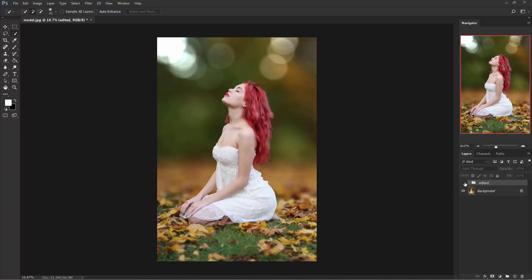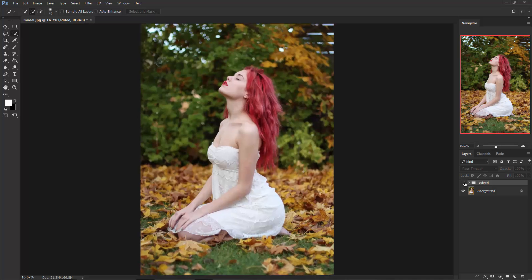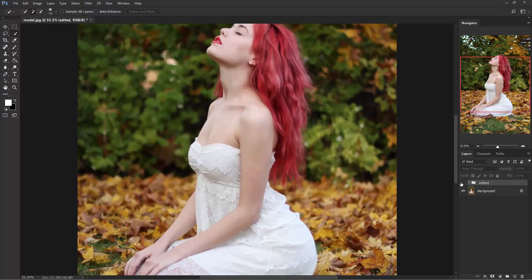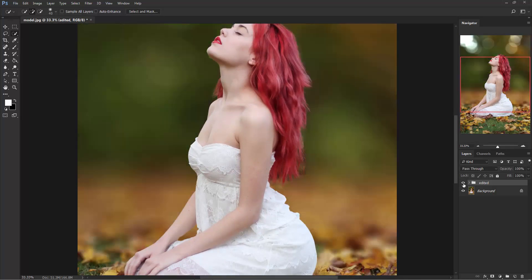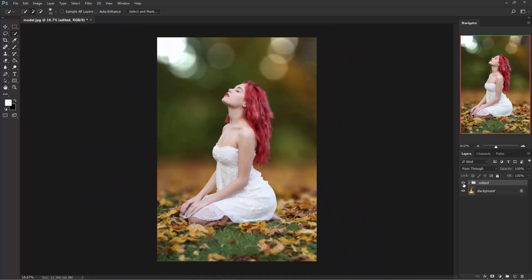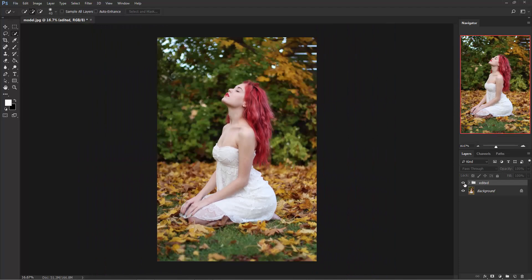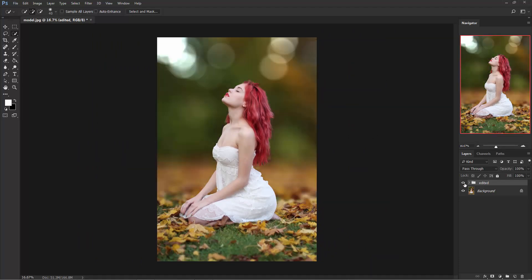And this is before and this is after — before, after, before, after.